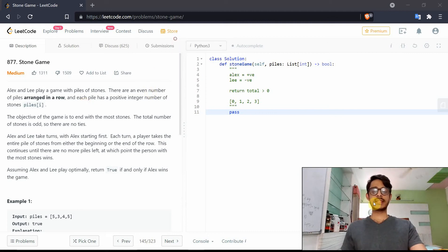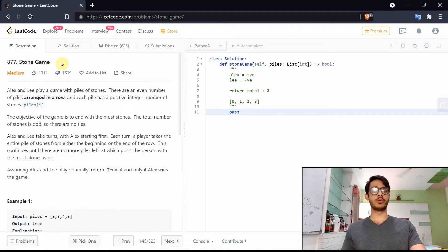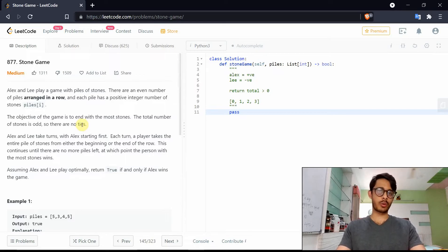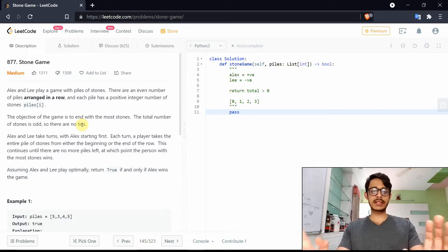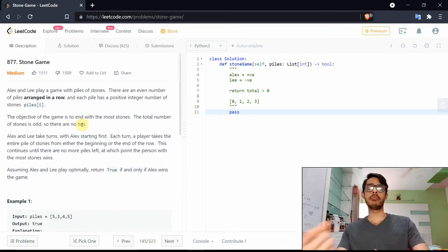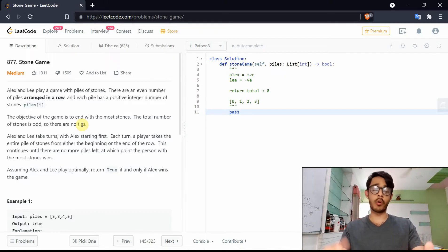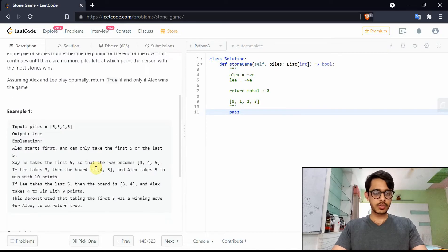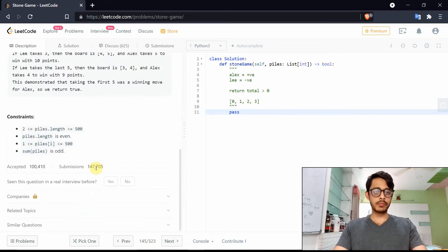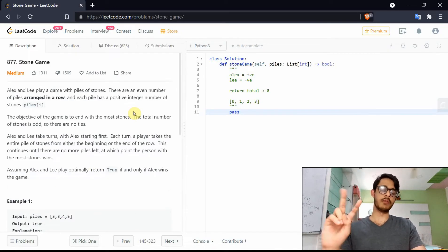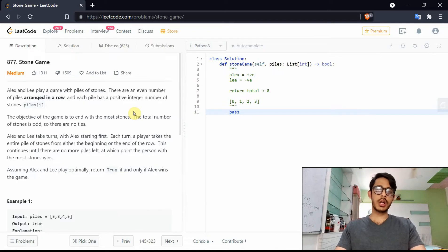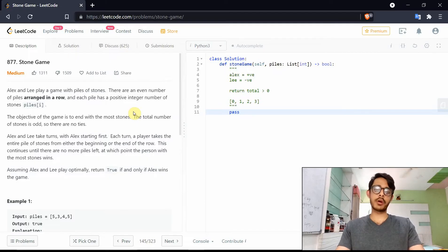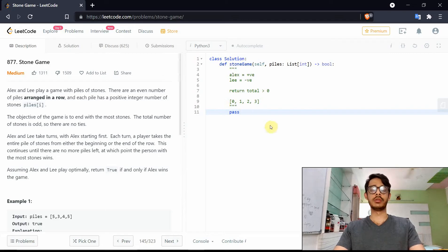This is the solution for the problem Stone Game. It's labeled medium but it's sort of a troll kind of problem. We're going to discuss the actual DP solution which is more generic and can be applied in all cases. But the constraints of this problem allow the answer to be just two keywords. We'll come to how and why that works in a second, but first let's discuss the DP solution.